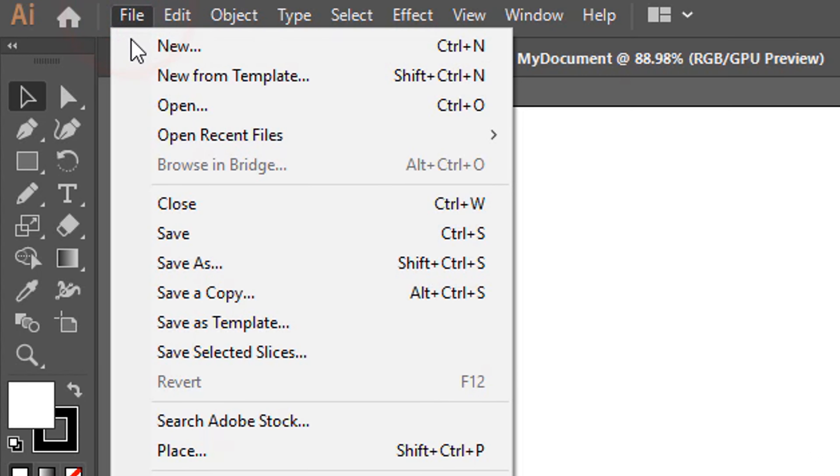Use Ctrl and X, C and V to cut, copy and paste the selected object. You can use Ctrl and Z to undo your latest actions. You can also move and edit multiple objects by selecting all of these together. You can do so by enabling the Selection tool and clicking and dragging over all the objects to select these.